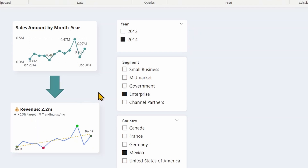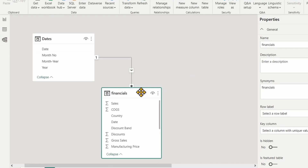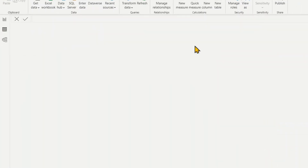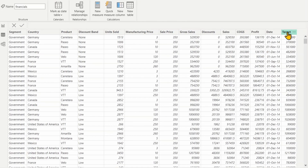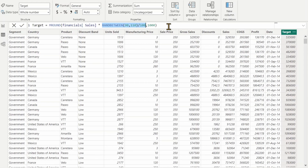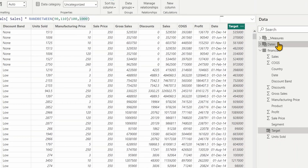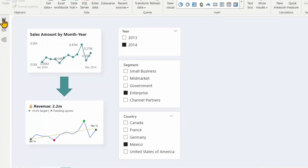Before we get started, let's look at the data model. I've used the sample financials data that comes with Power BI and added a date table. In the financials table, I added a target column to compare actuals against the target — a column with random numbers based on sales amount multiplied by a random number, plus or minus 10%, rounded up to 1000. The date table has a relationship with the financials table.